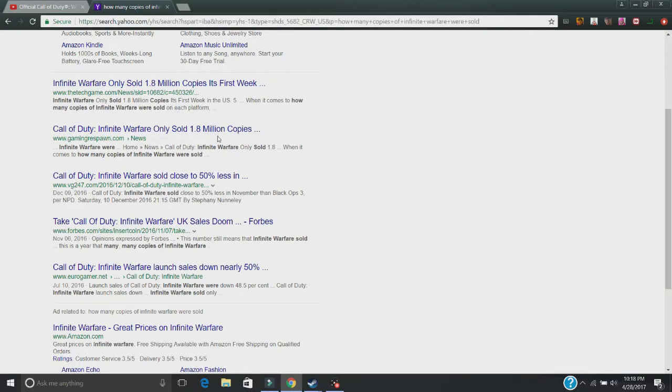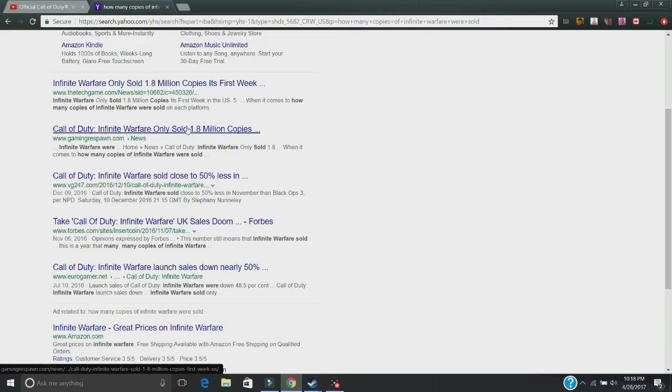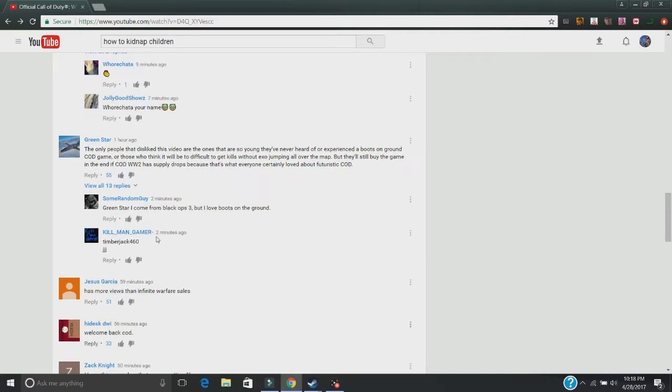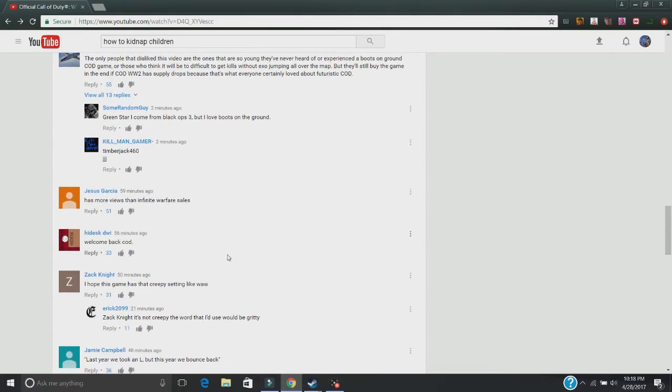Okay, it's saying that it only sold 1.8 million copies. That's sad because this actually has like almost 10 times the amount of that.